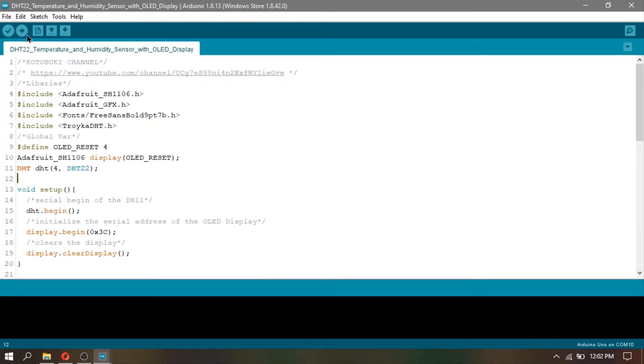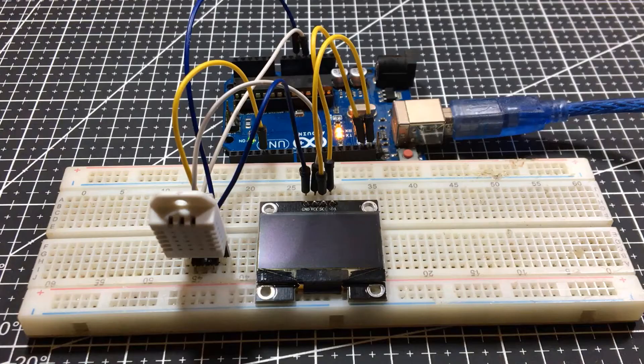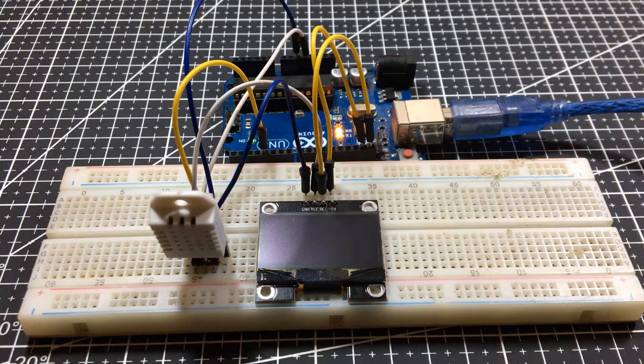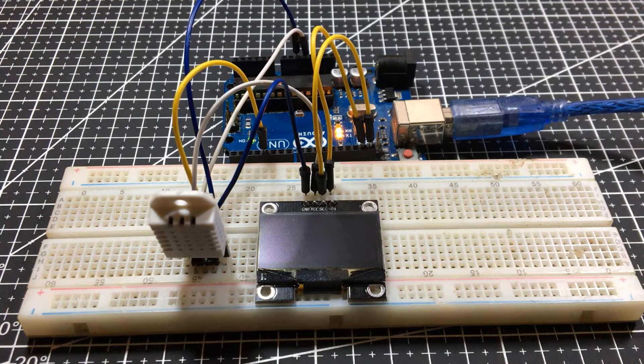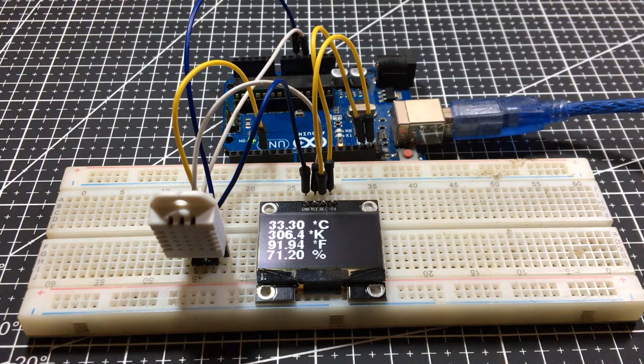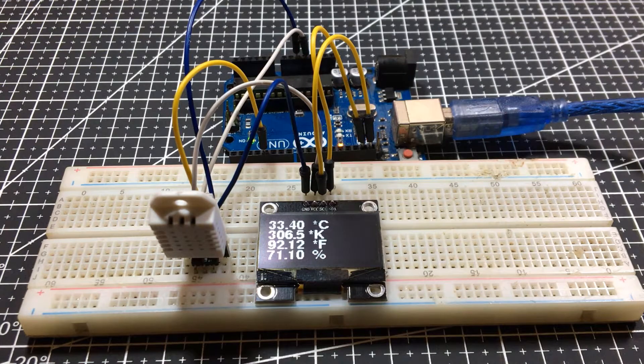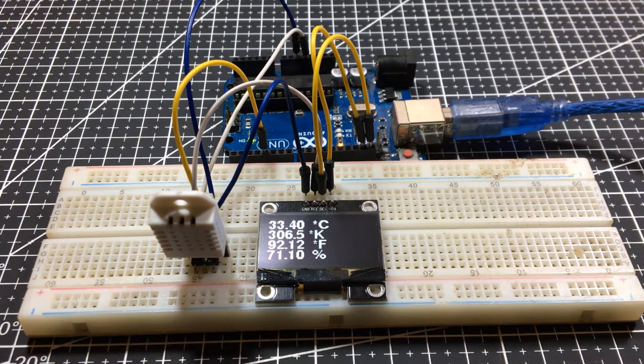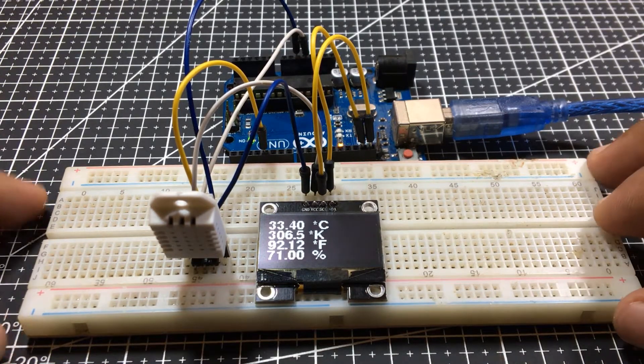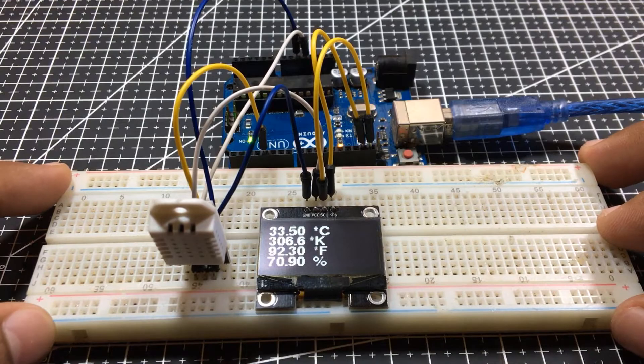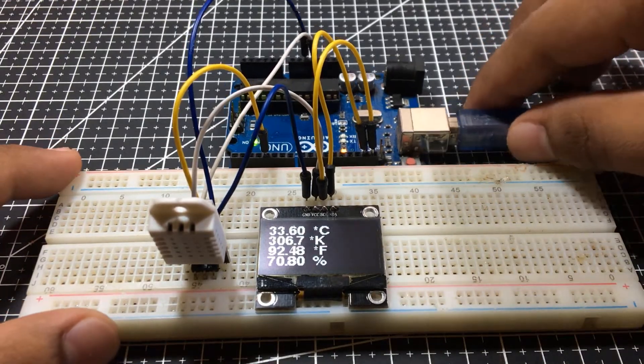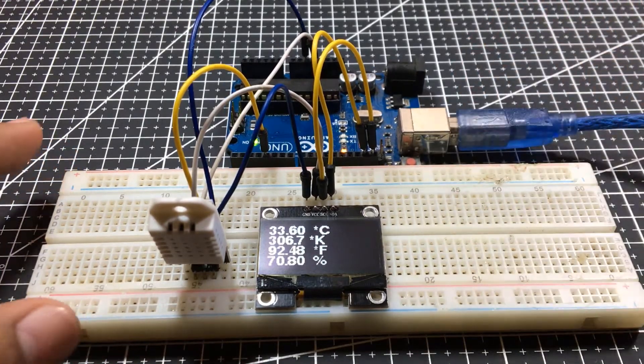Then, click Upload. As you can see, we successfully printed the previously mentioned values to the OLED display.